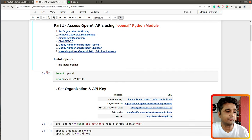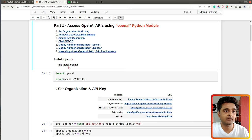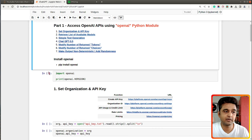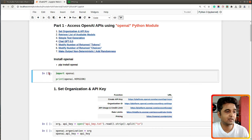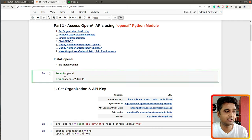Before we start with the coding, first of all you need to install the OpenAI Python module. You can install it using this command: pip install openai. So let's get started with the coding.